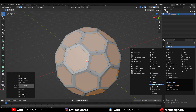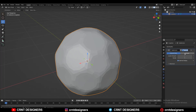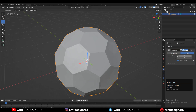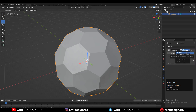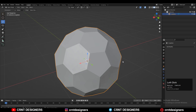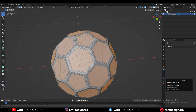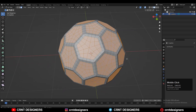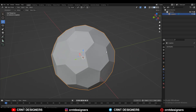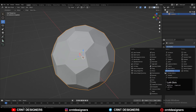Then you need to add a SubD modifier on this IcoSphere. Keep that SubD modifier on Simple and set the viewport level to 2. Then apply that SubD modifier at level 2 and you will get more geometry on the model.